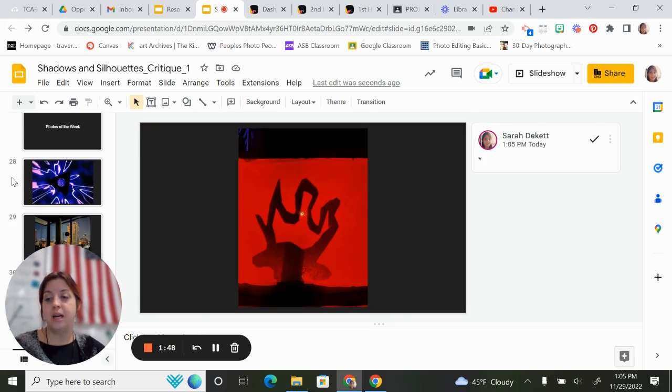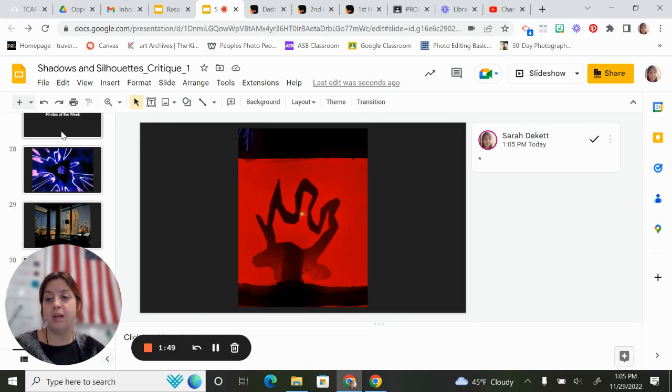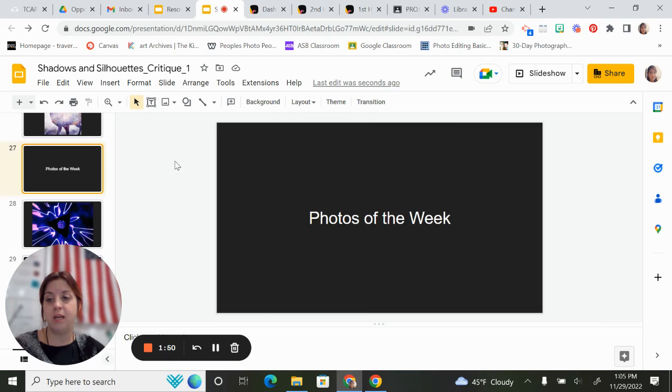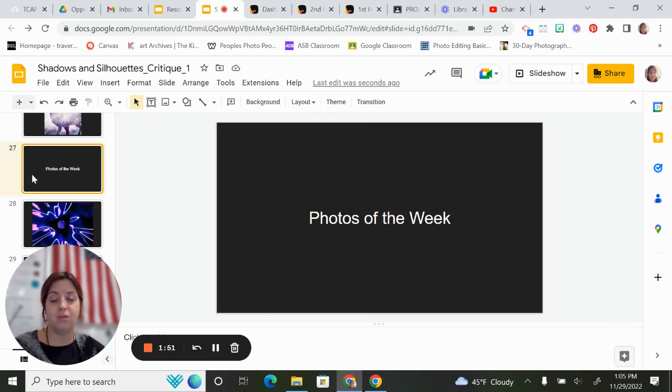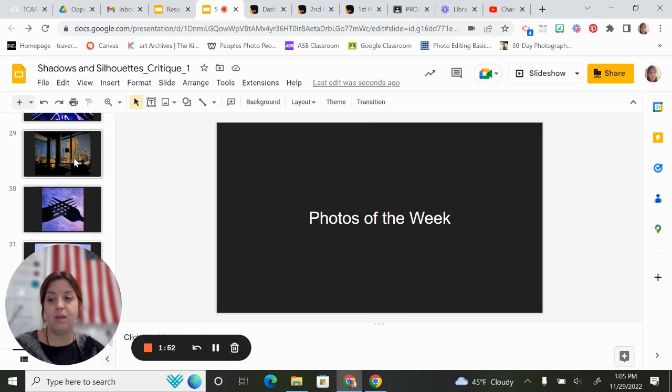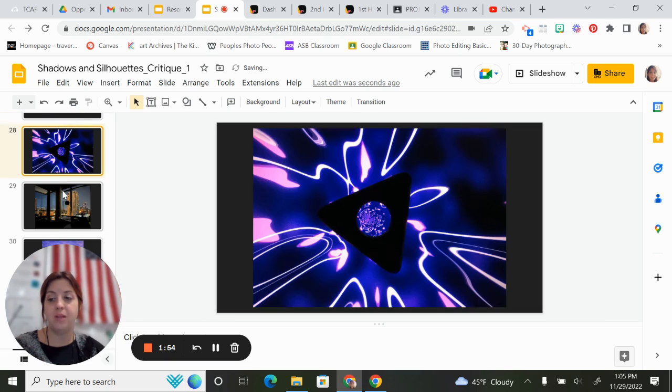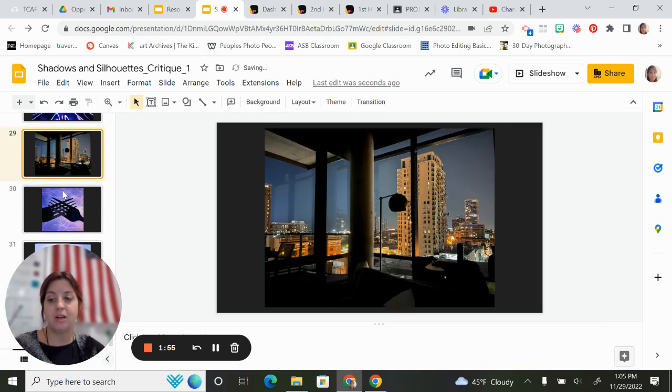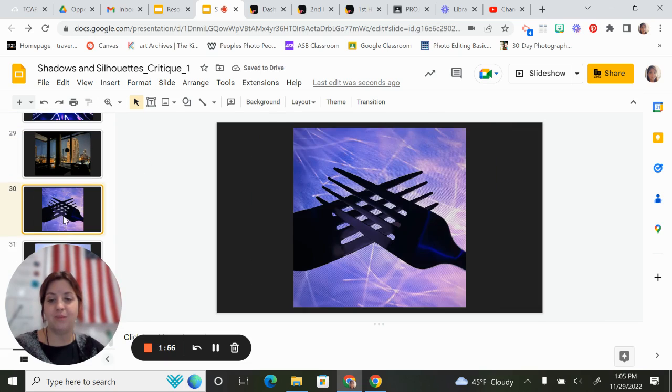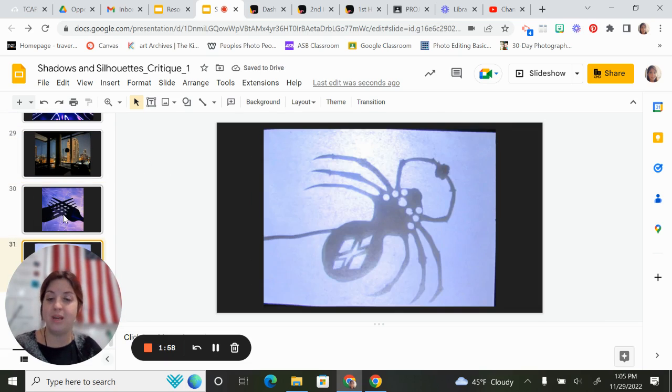So then I go through and count, and I make another category of photos of the week. I pull those down in the bottom, and we talk about who received photo of the week.